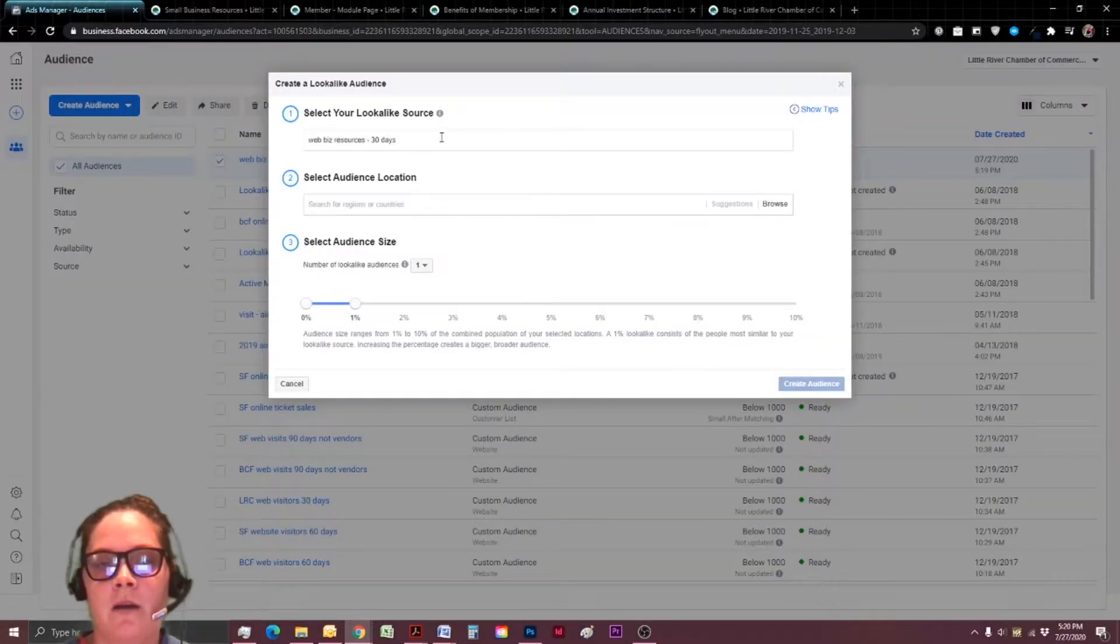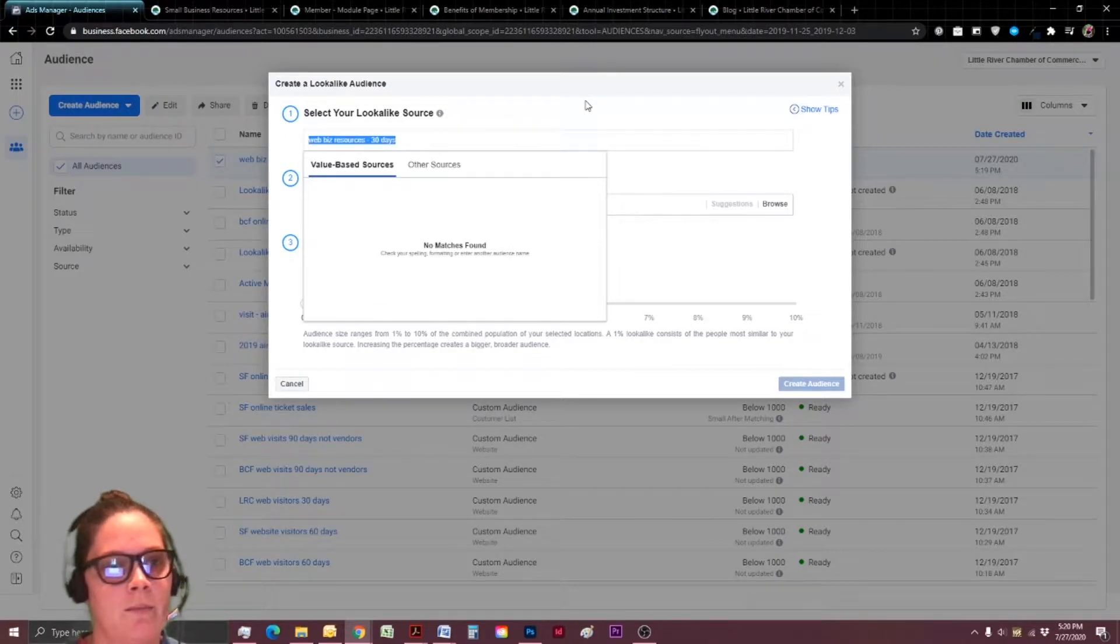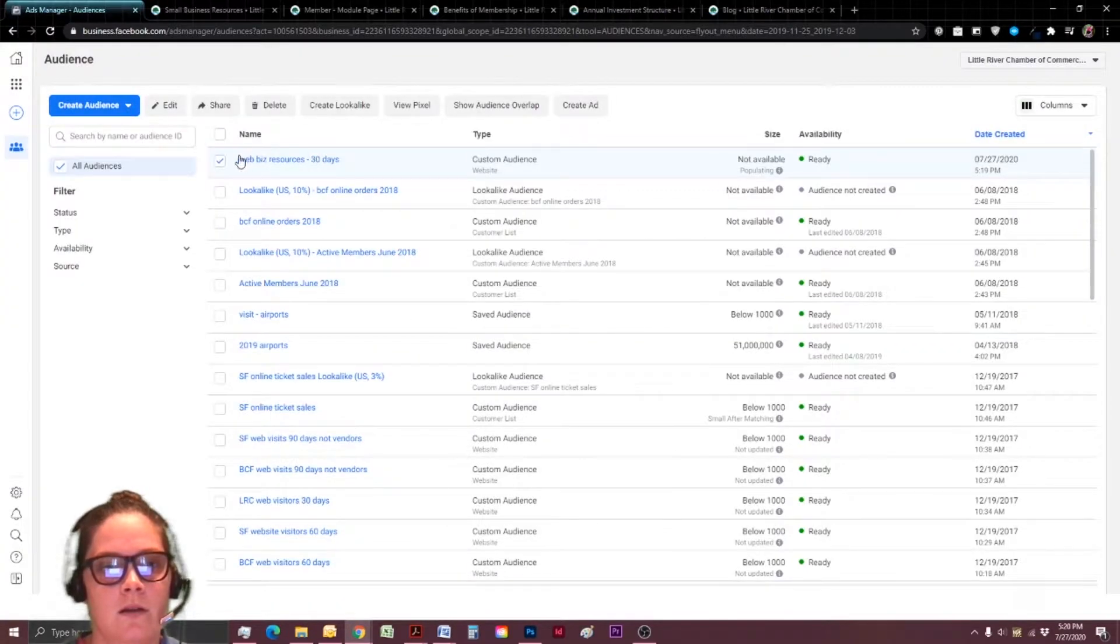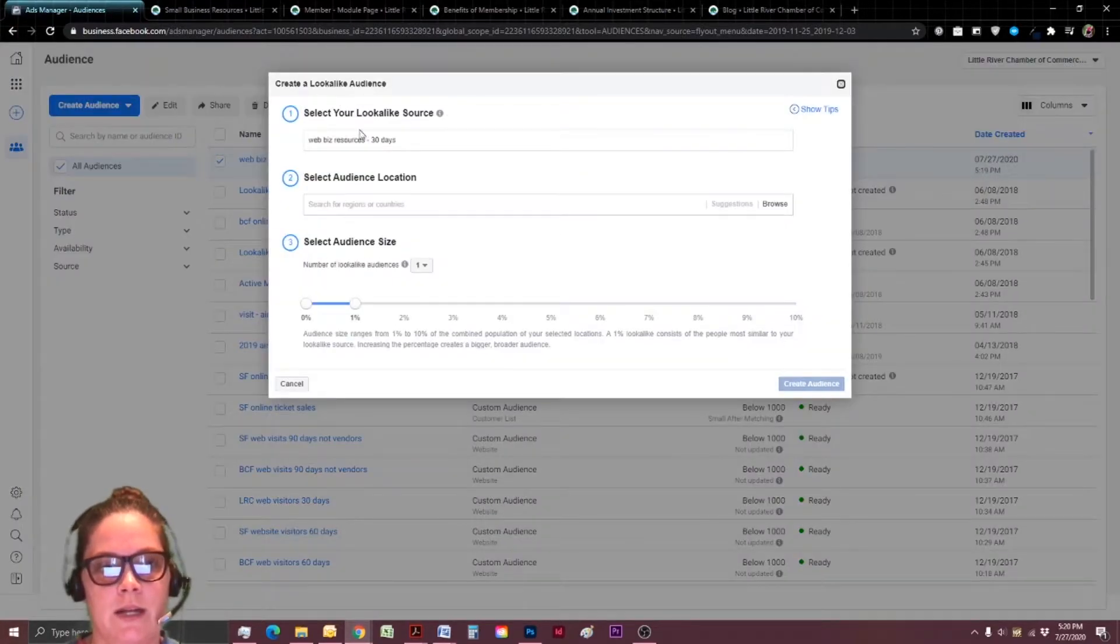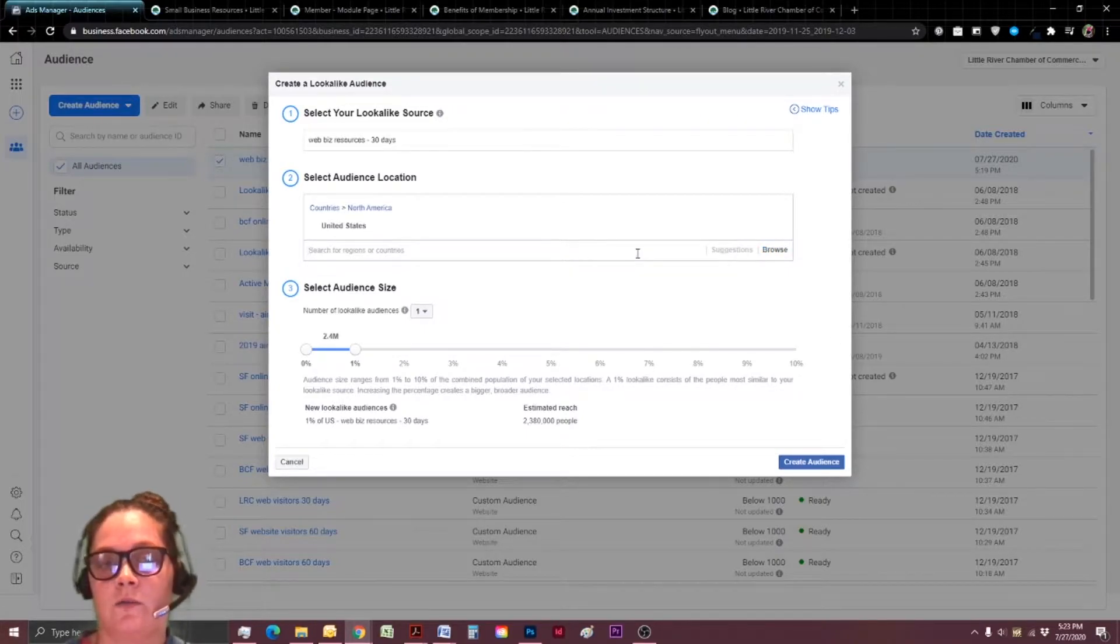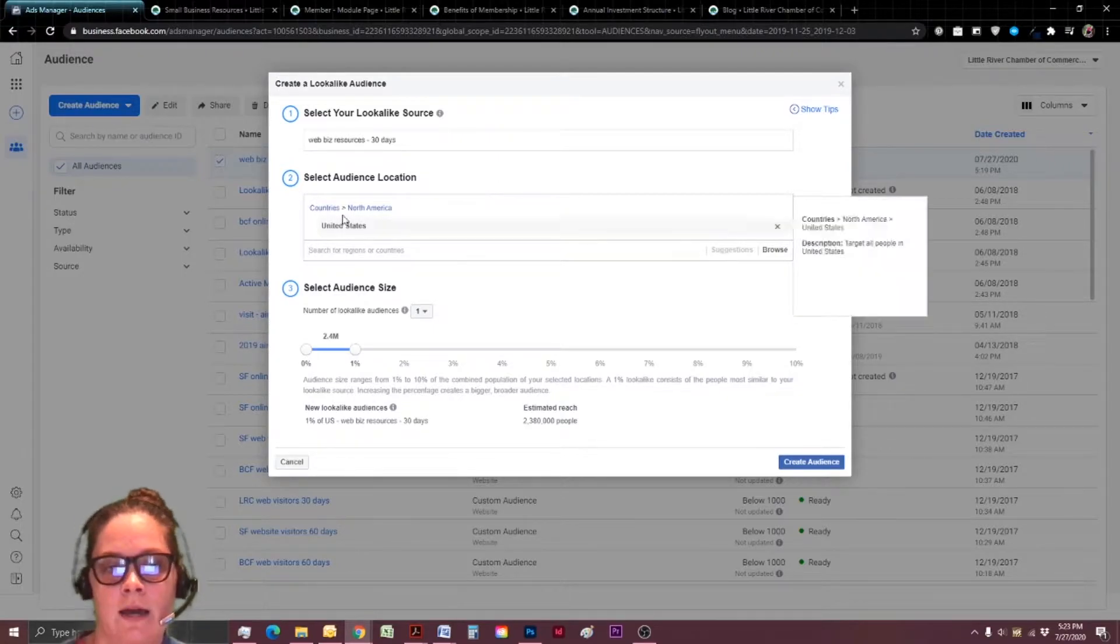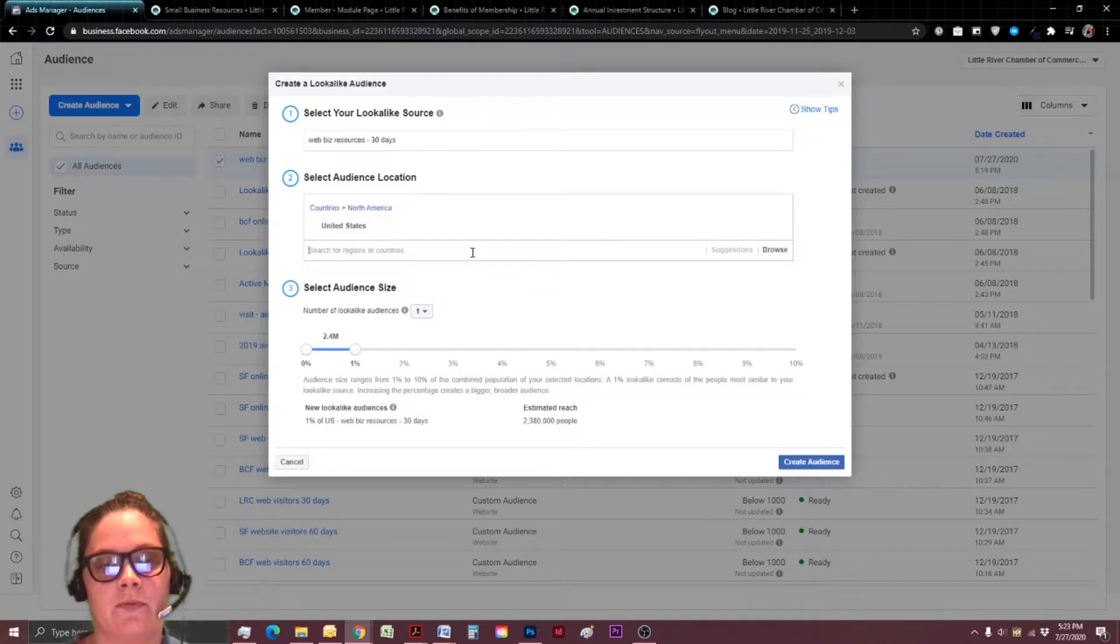So it should have auto populated the list you just created. If not, you can back out and you can select the audience that you wanted and hit create lookalike. And then for select audience location, if you're going to use this audience worldwide, then you can skip this step. However, I go ahead and add in just my country because for this step, we can only choose a country.